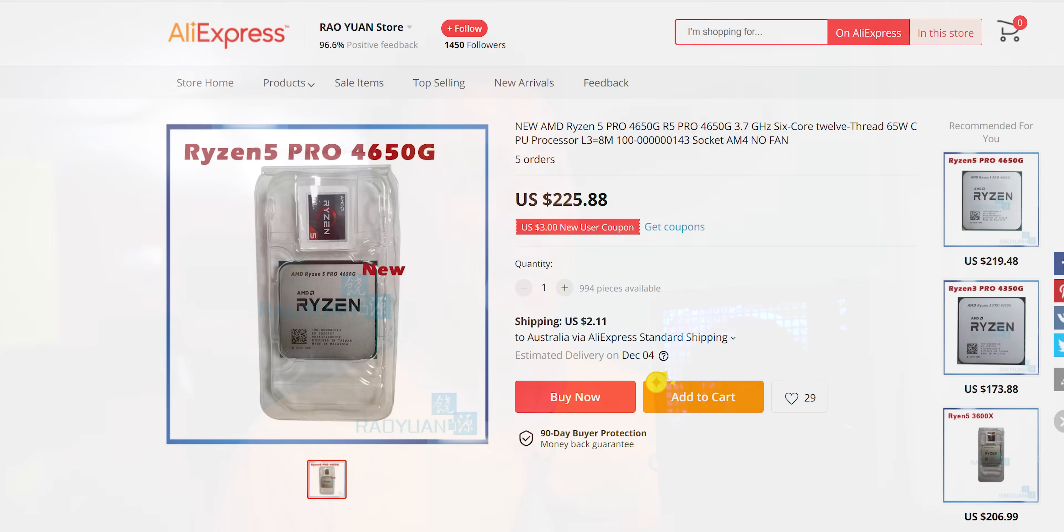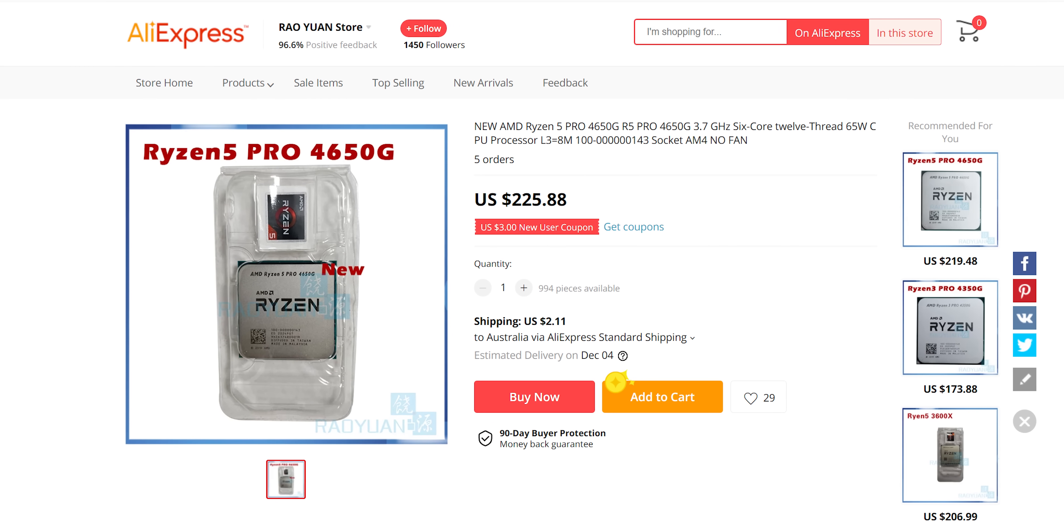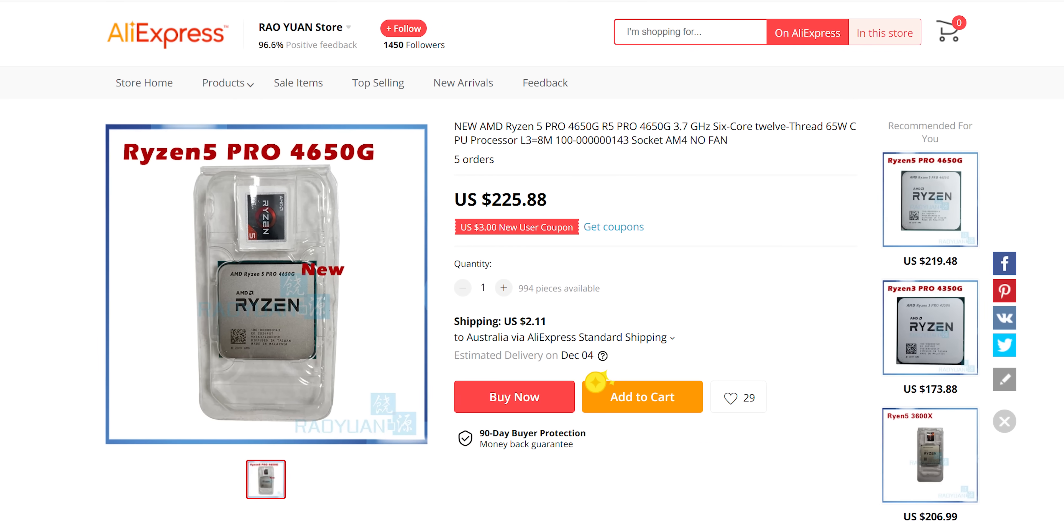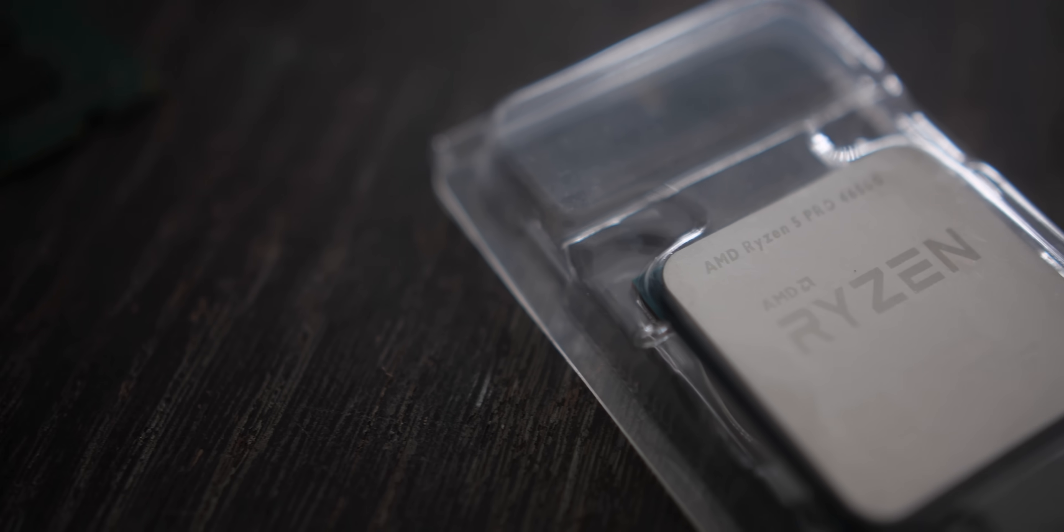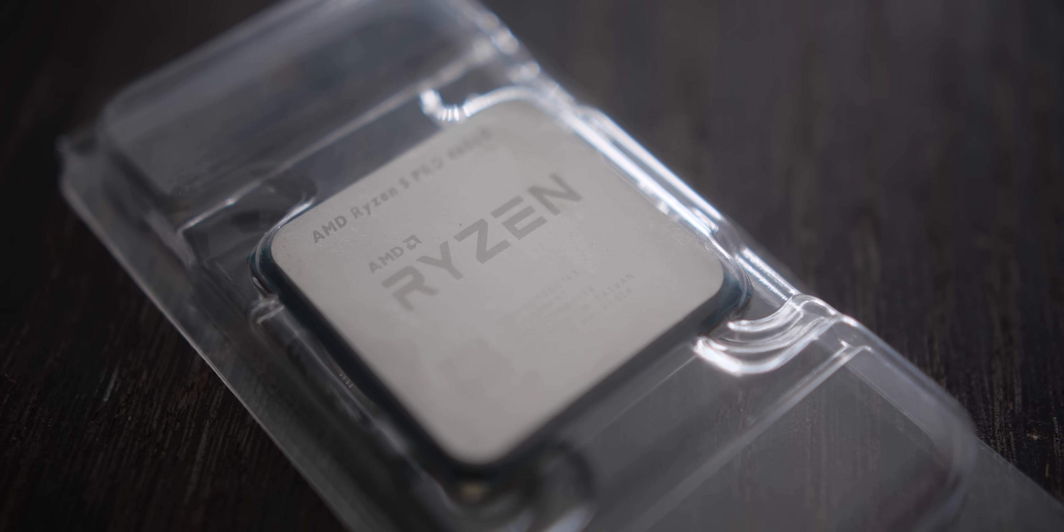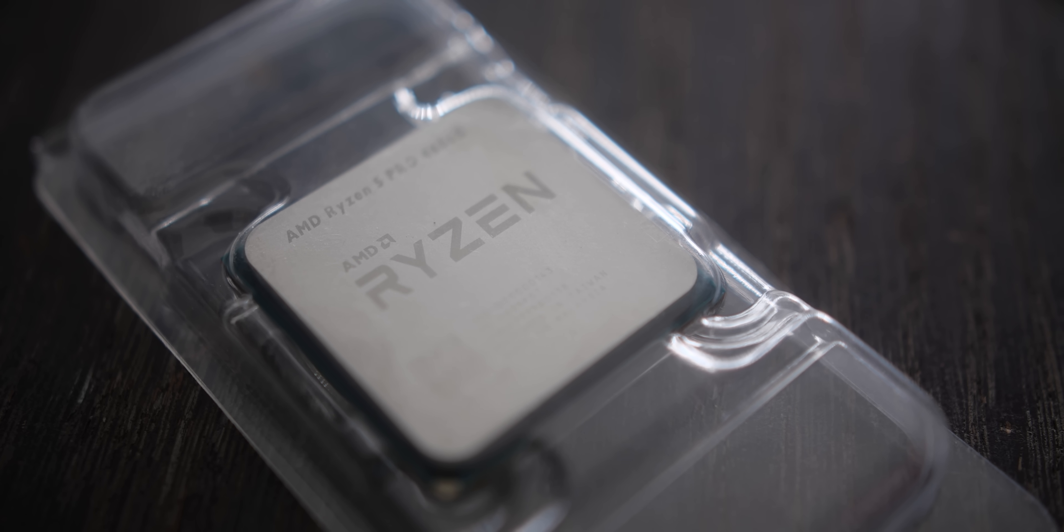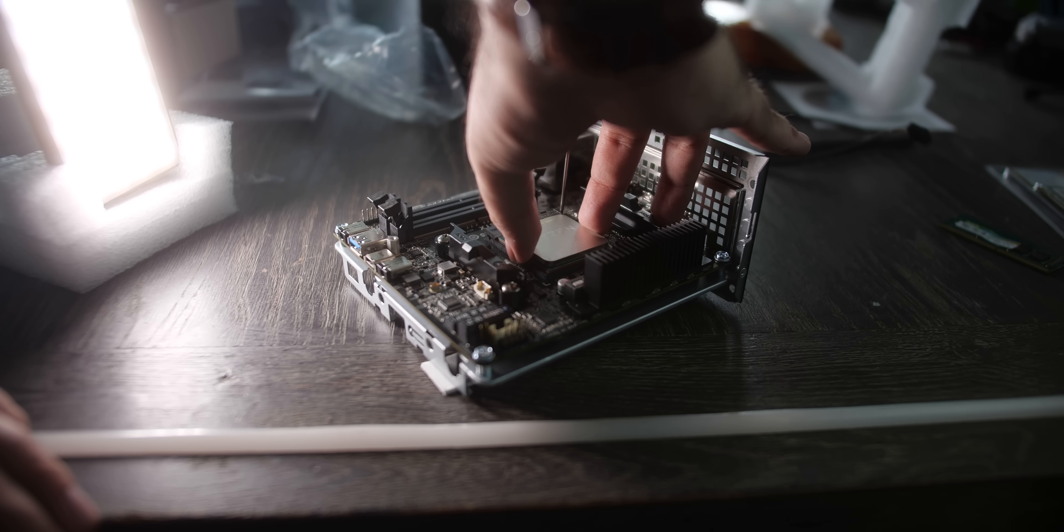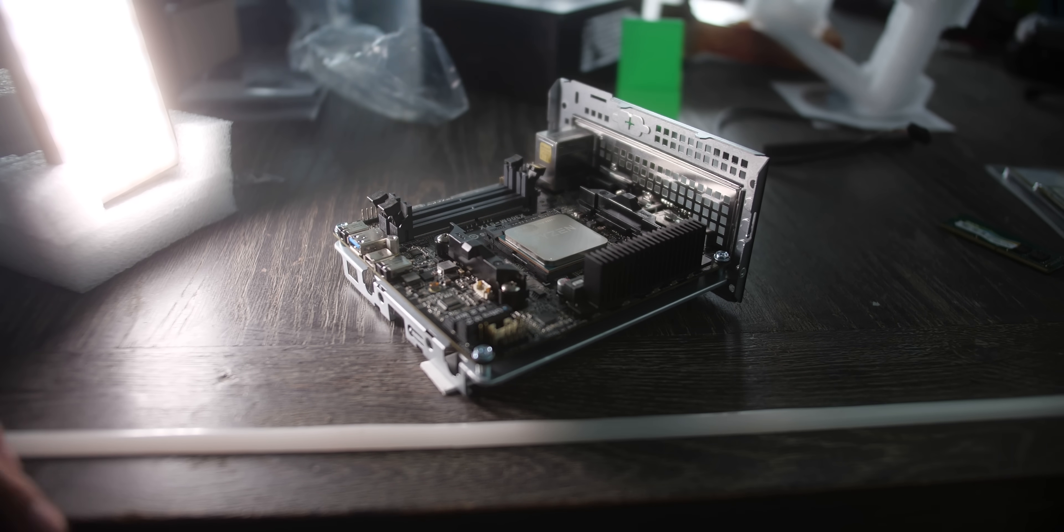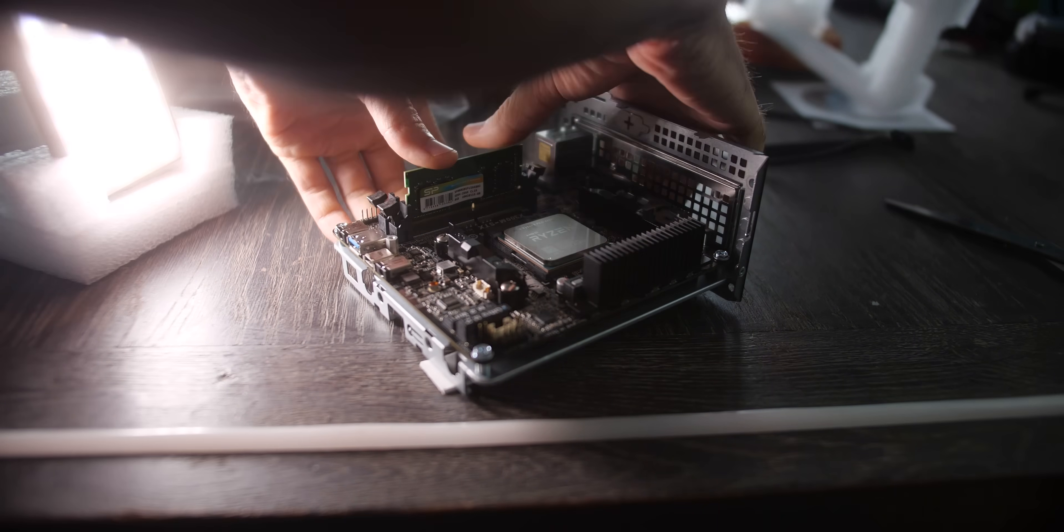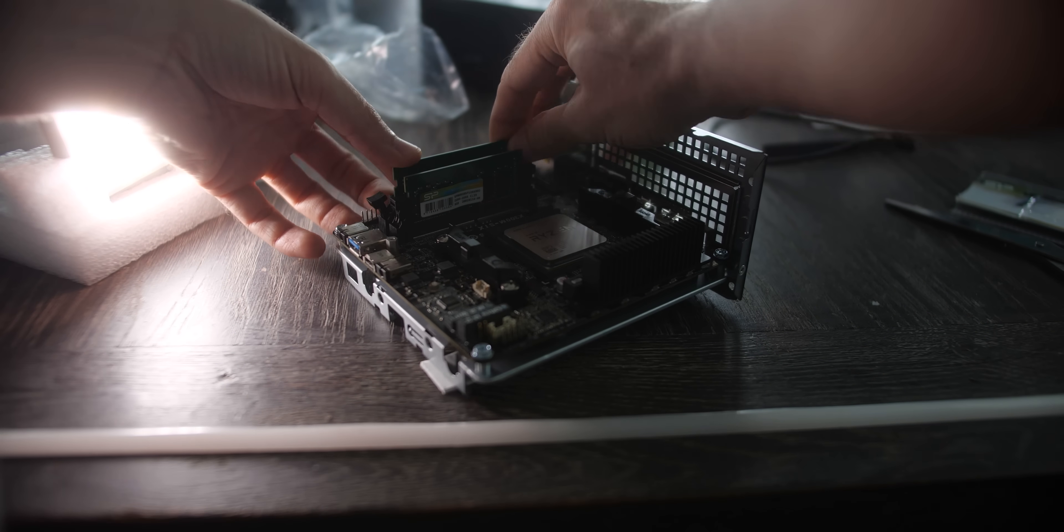And they said yeah, we can't get you one. And I'm like, where can I get one of these APUs from? So I jumped onto AliExpress and lo and behold, readily available. You can just buy them, pop them in the cart, way you go. So I got myself a 4650G and popped it in this thing. I didn't need to update any BIOSes.